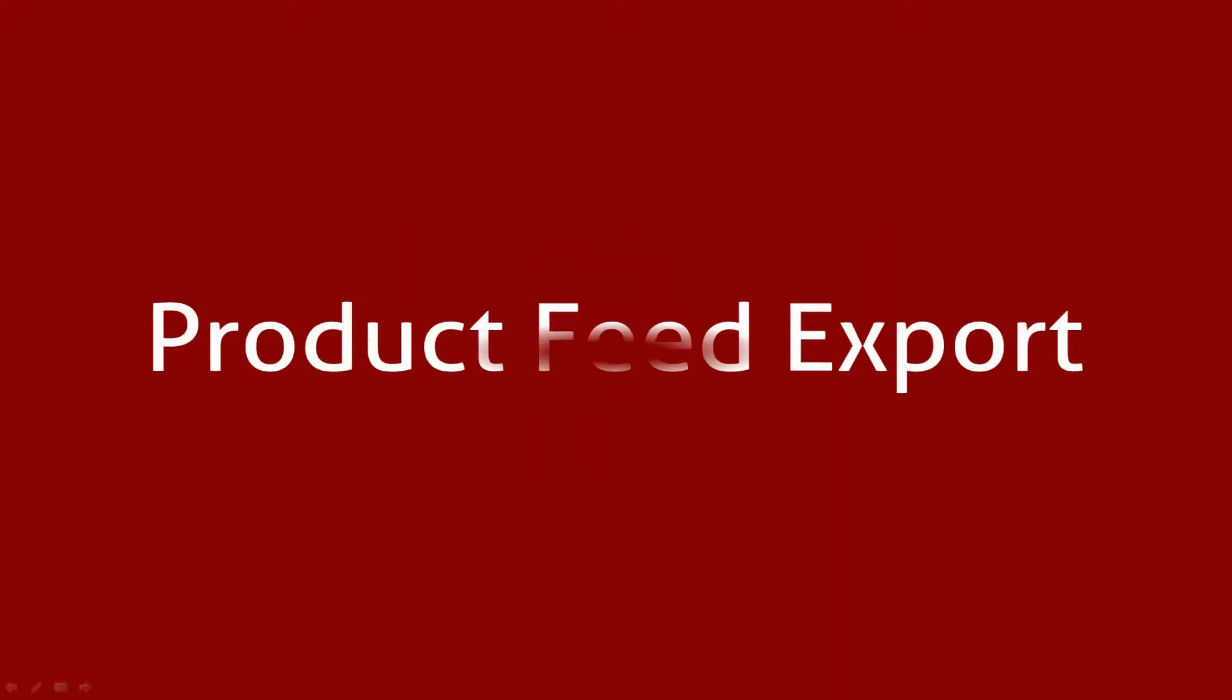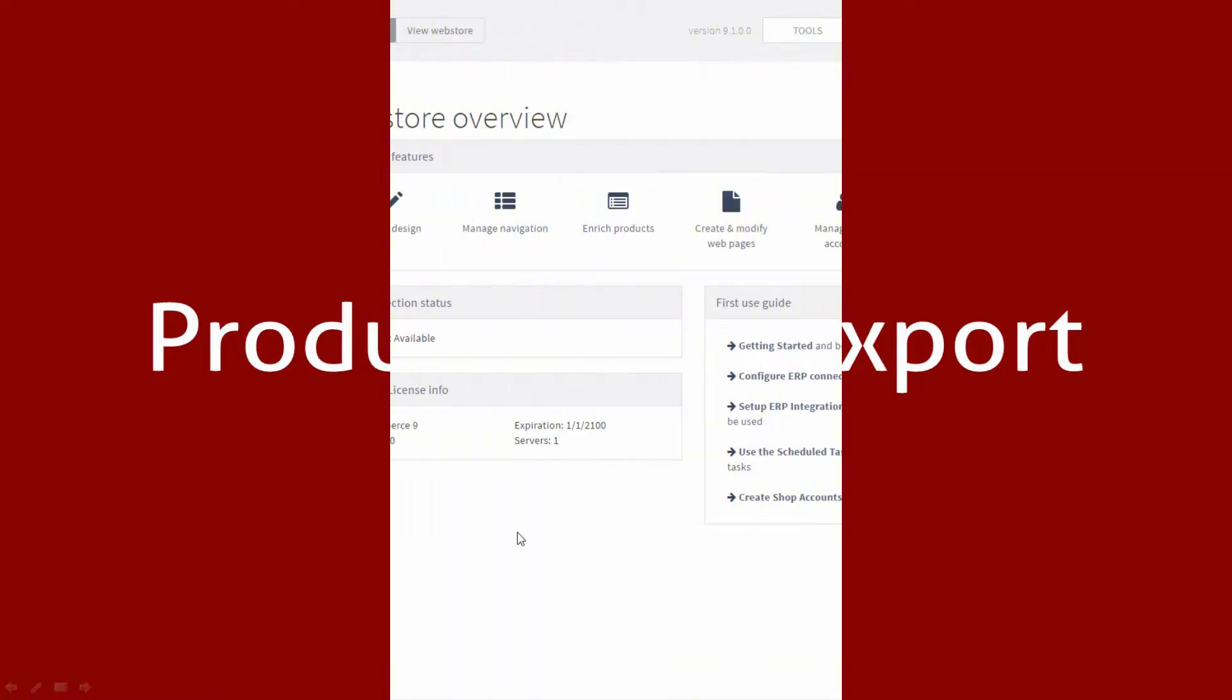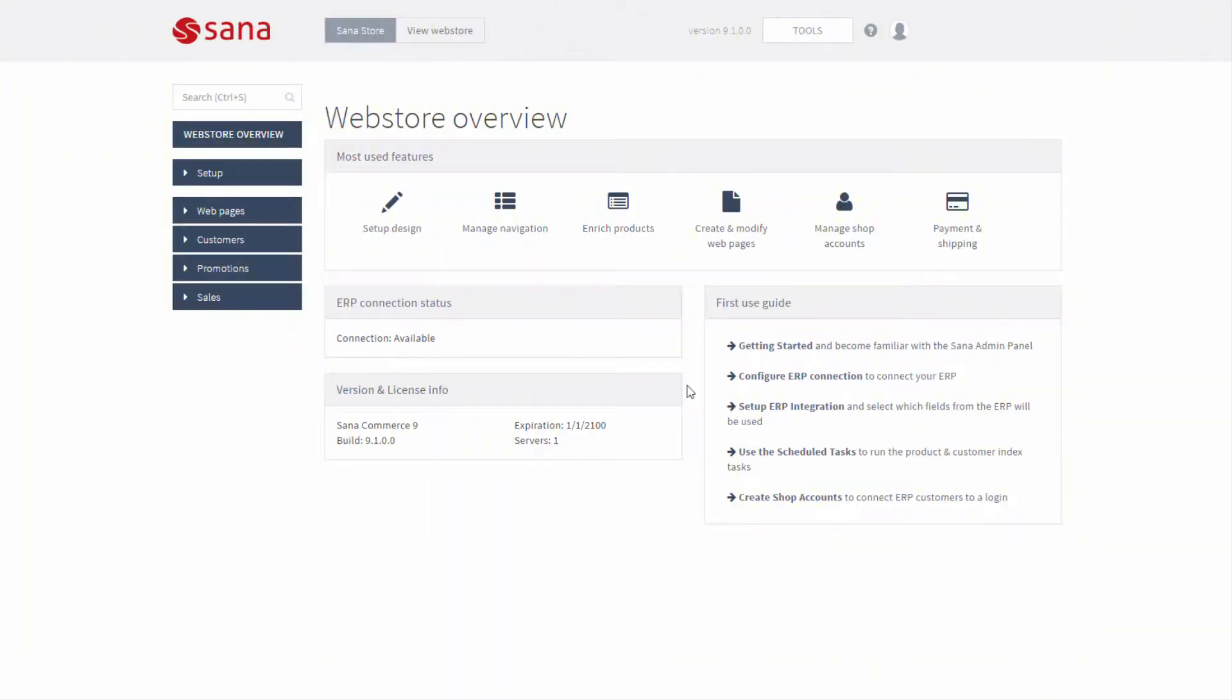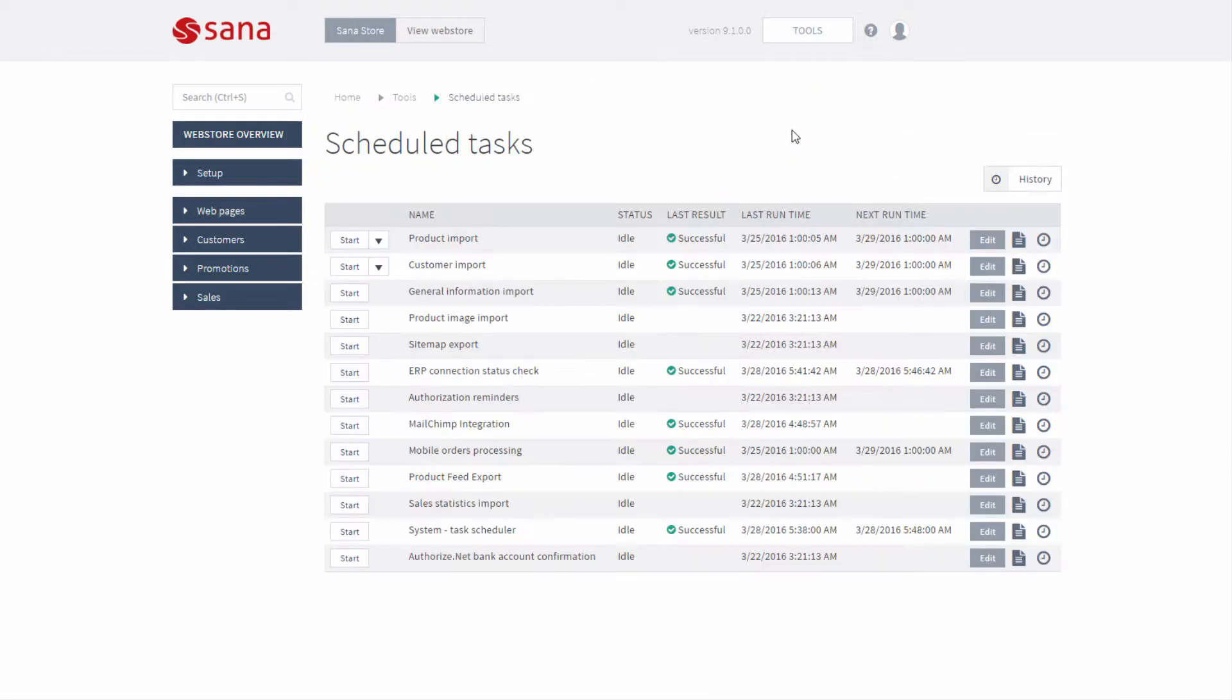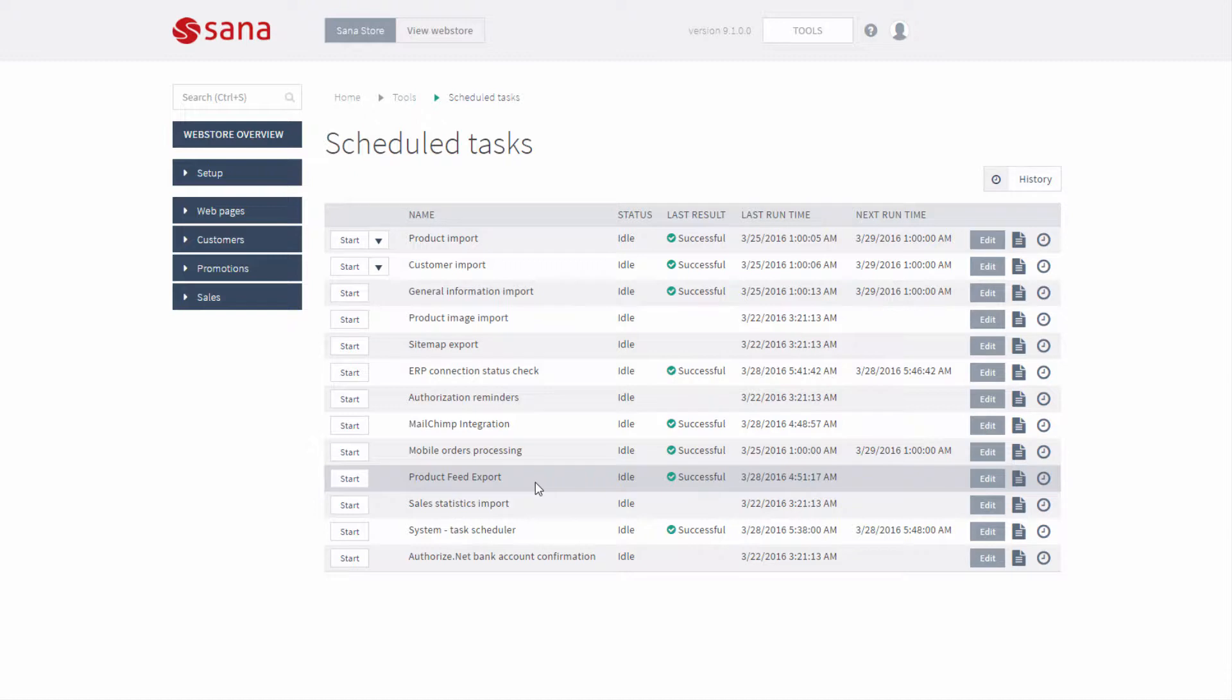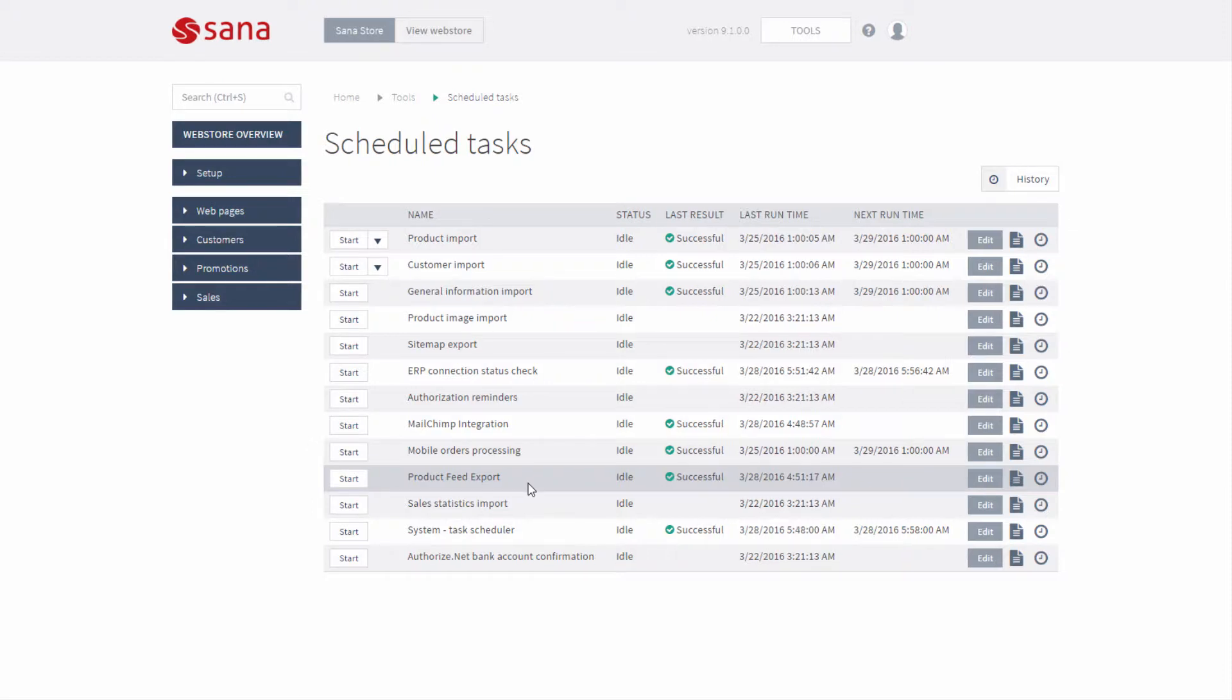SANA implemented the feature for e-commerce merchants called Product Feed Export. This is a scheduled task in SANA admin which is used to export products to an XML file. This feature is available as an add-on which can be downloaded from SANA community and installed in your SANA commerce solution.